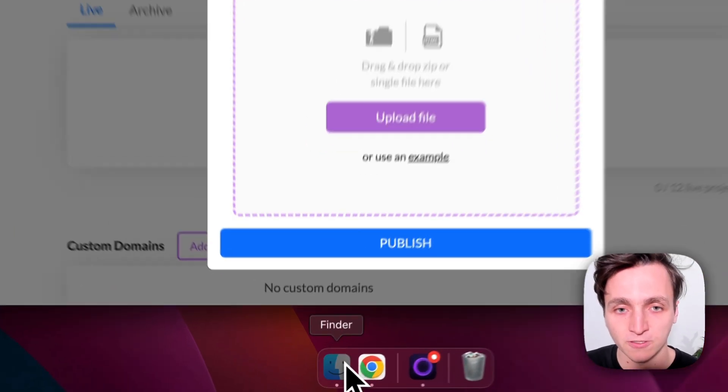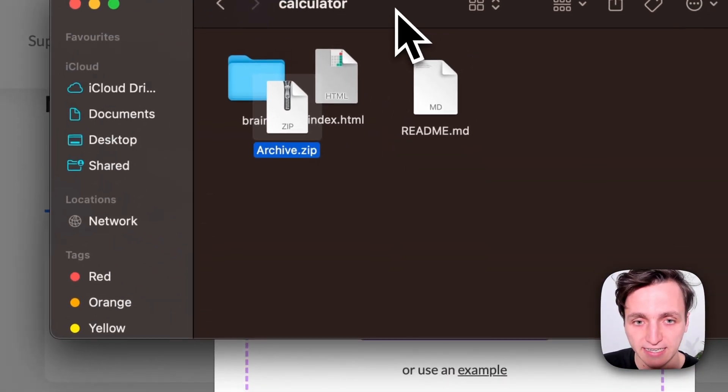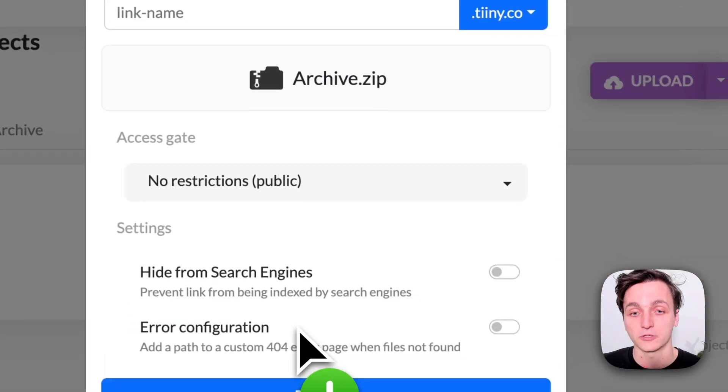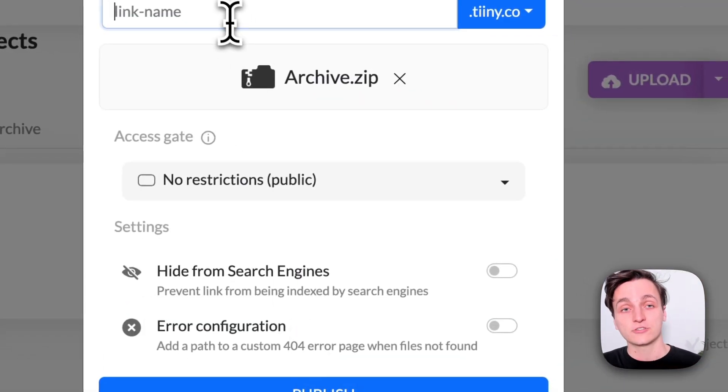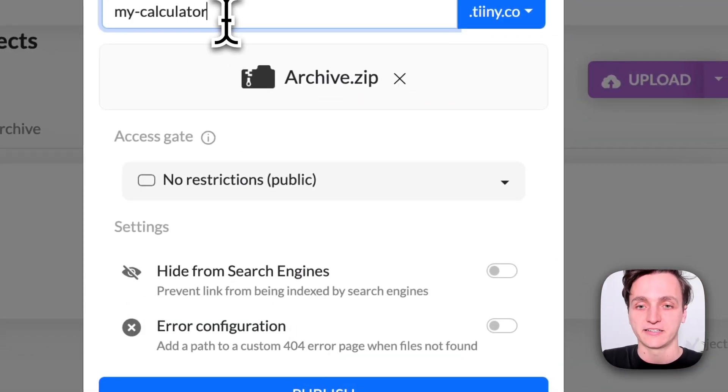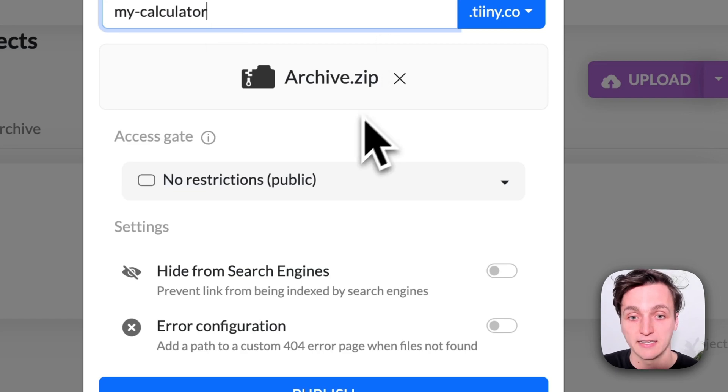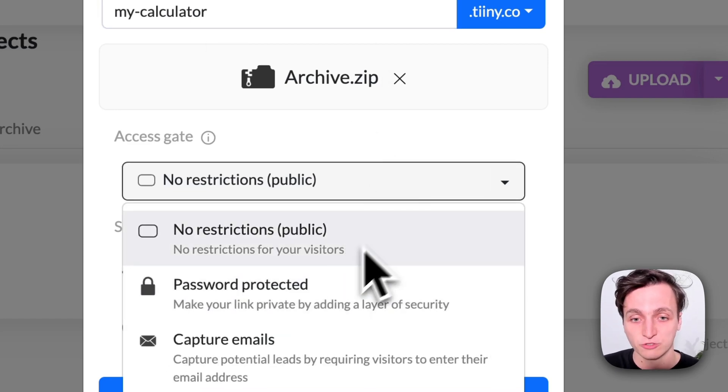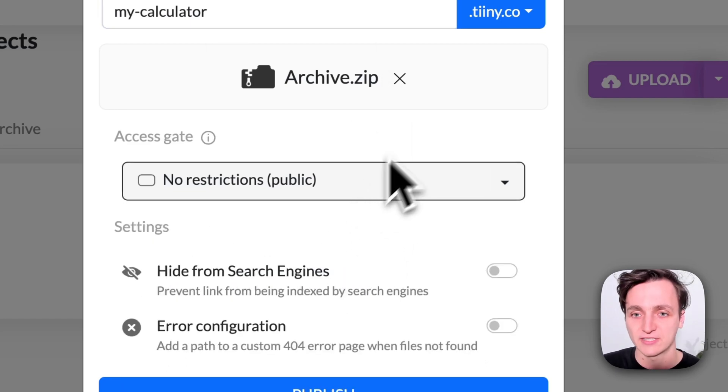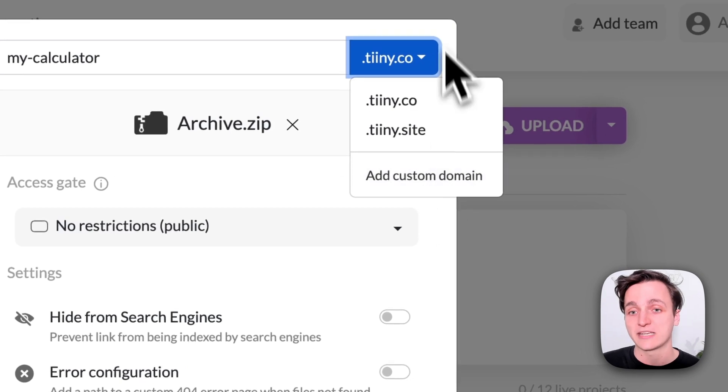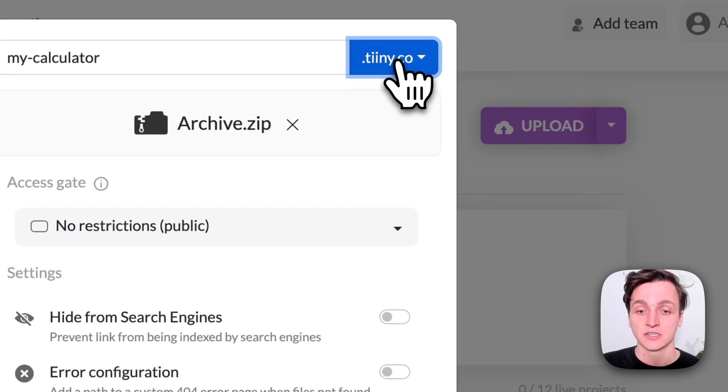So like we saw before I've got a zip file so I'm just going to get that and drag it into the upload section and we can actually choose our link name. So I'm going to call this my-calculator and then scroll down. We can add some restrictions if we want to but I think that's okay. We can also add a custom domain if we want to but I'm just going to keep it with theirs.